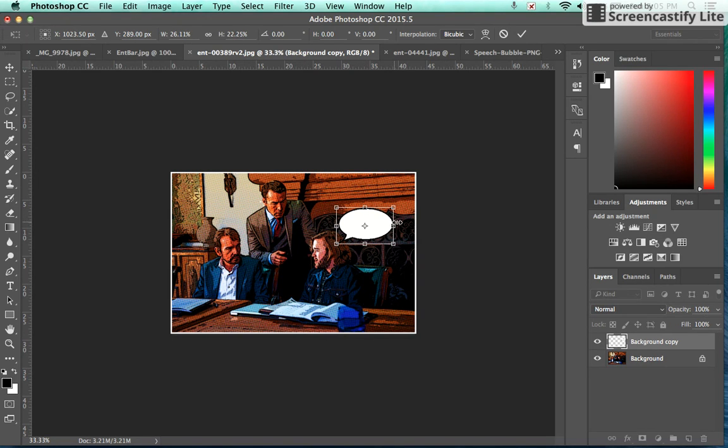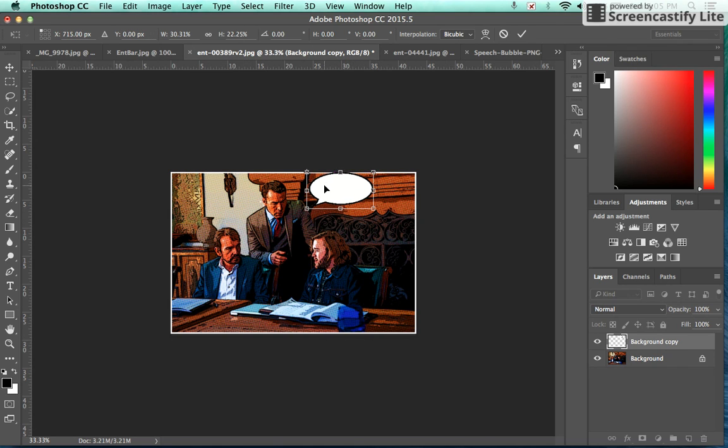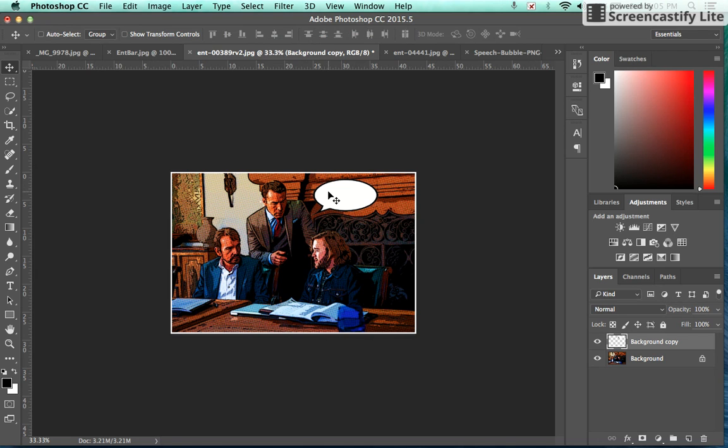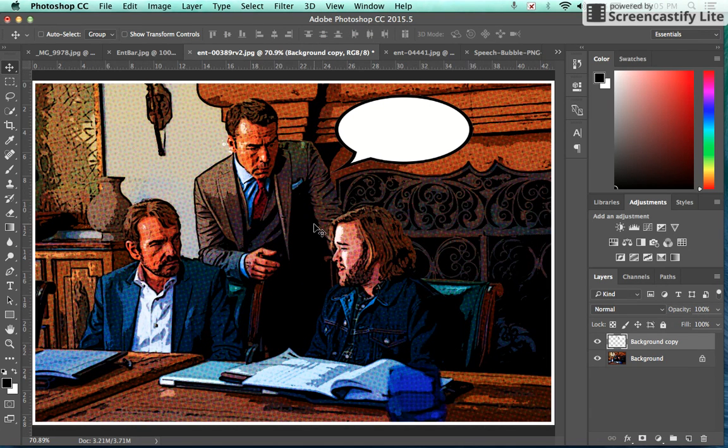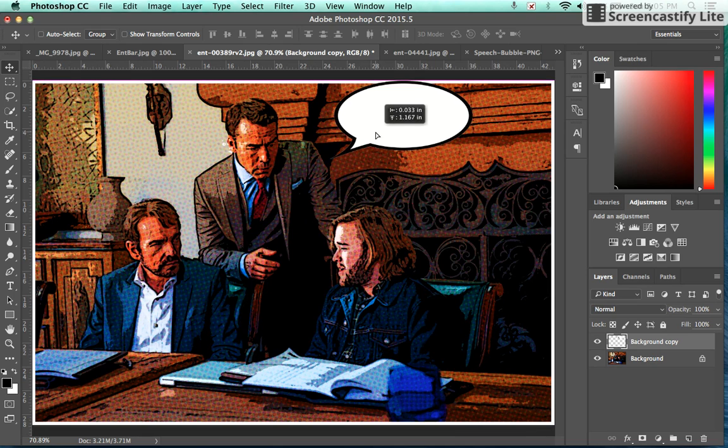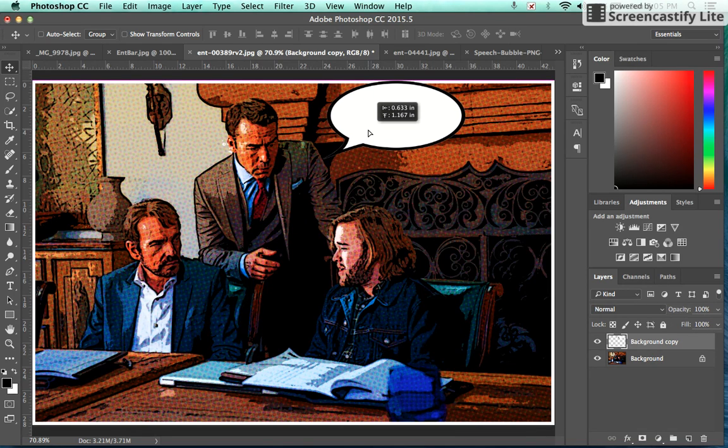Wherever I want it to be, move it where I want it. So now I have my speech bubble here and I can begin to add my text.